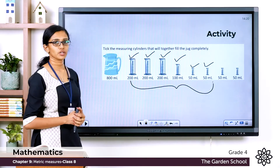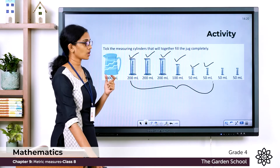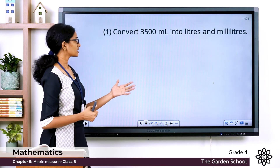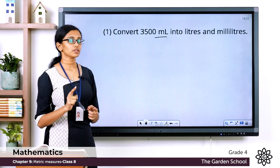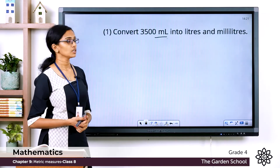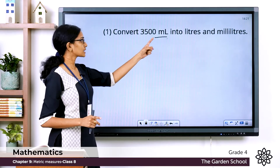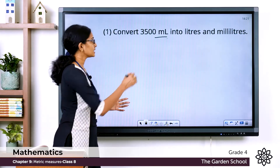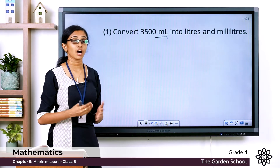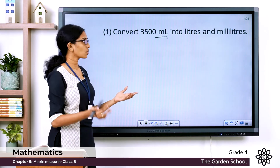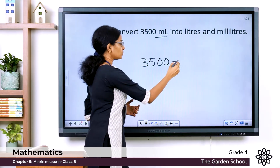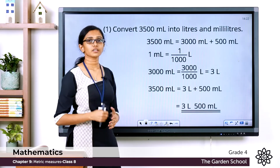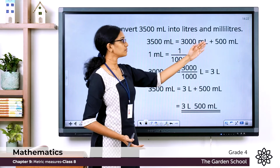Let's see some examples of conversions. Convert 3500 milliliters into liters and milliliters. The given measurement is in milliliters and we must convert it into a combination of liters and milliliters. As a first step, split the given measurement for ease of conversion: 3500 mL is a little more than 3000, specifically 500 mL more, so we split it as 3000 mL + 500 mL.